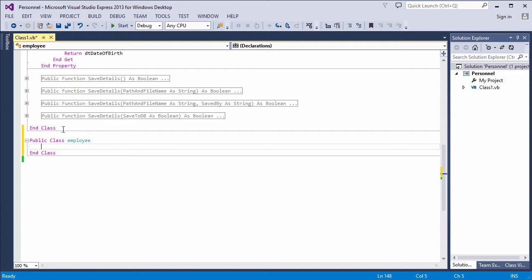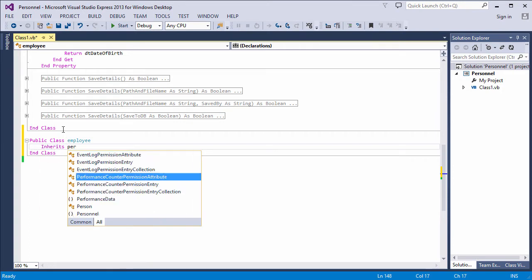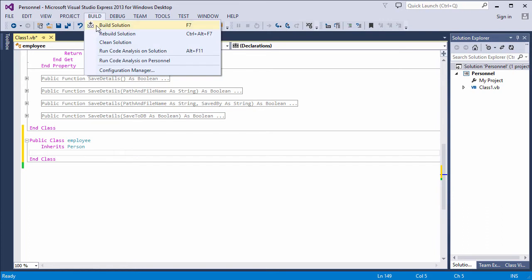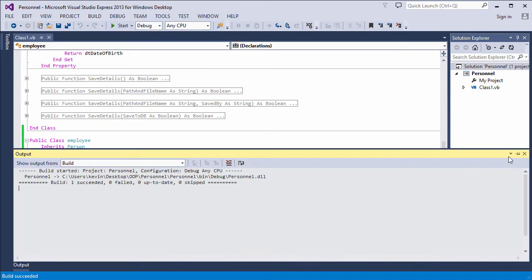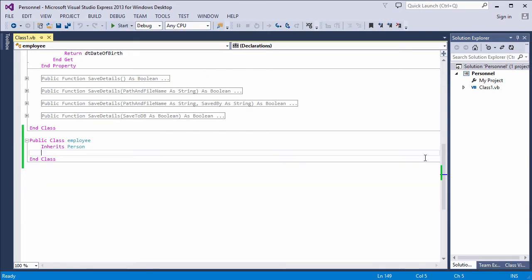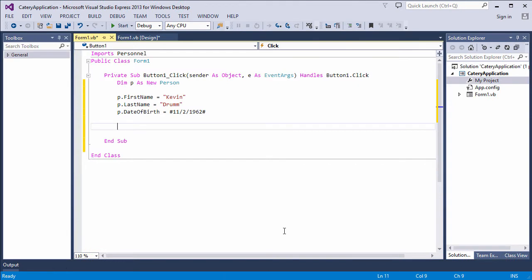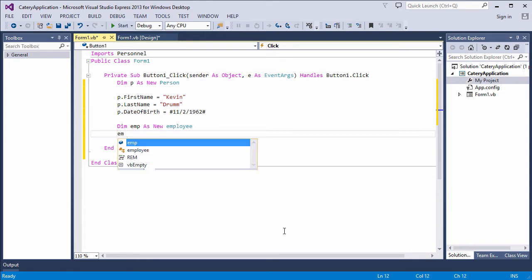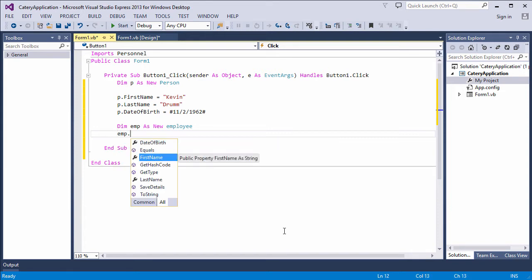An employee is a type of person with a first name, a last name, a date of birth, etc. So I'm going to inherit all of the properties and methods from person just like this. Now I'm going to build the library, and let's see what we can do at the front end now. Notice I used emp instead of e because the button procedure is already being passed a parameter called e as event arguments. My employee now has all of the properties and methods of a person.